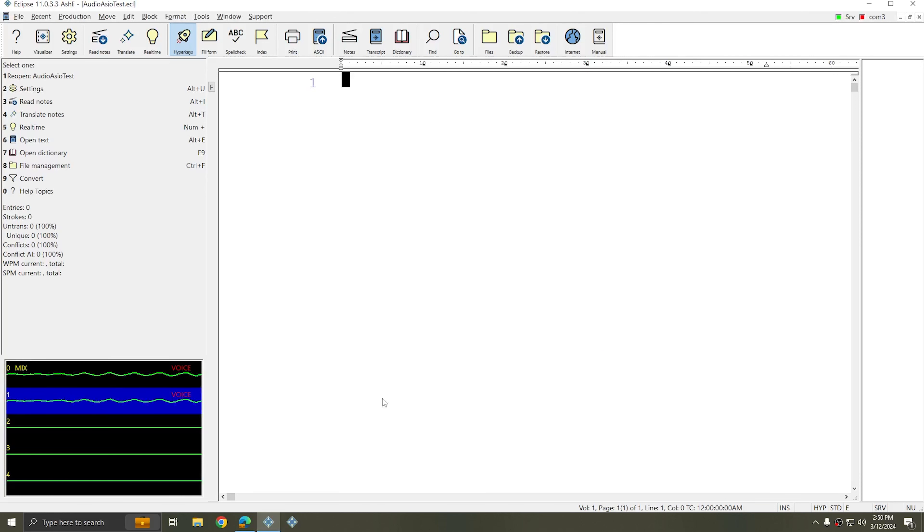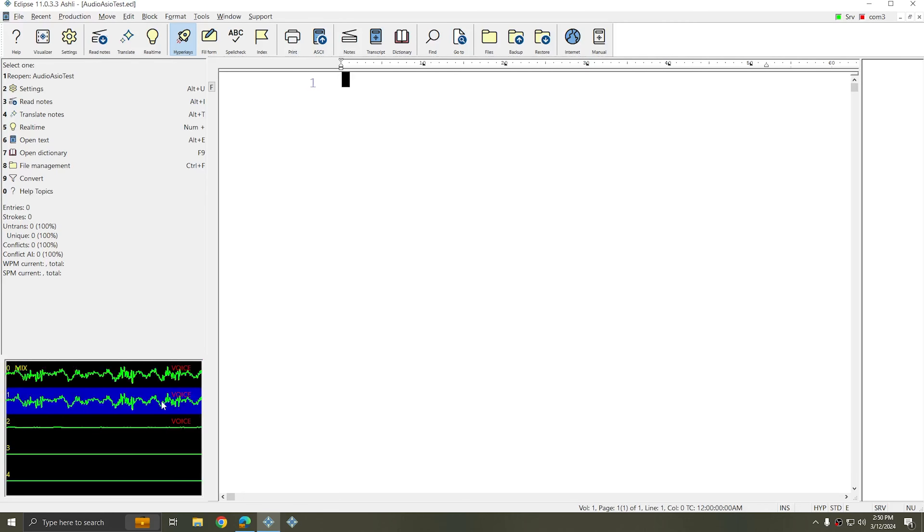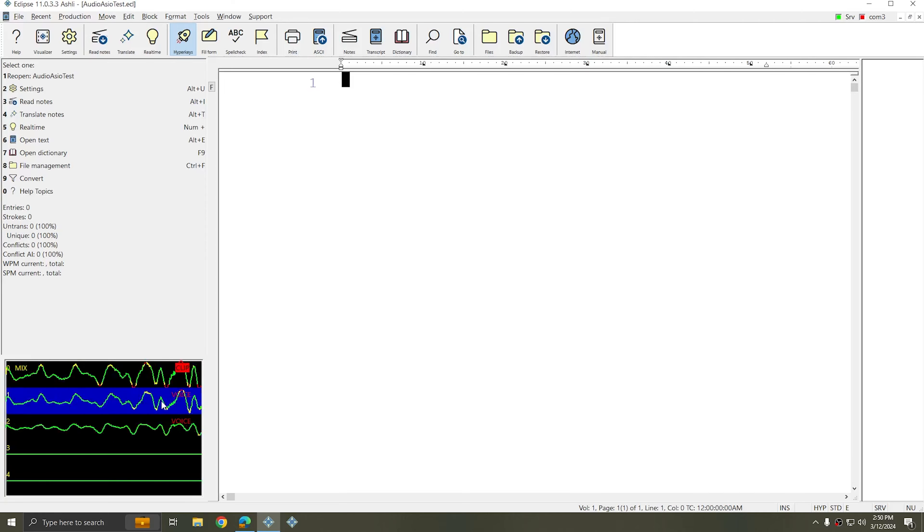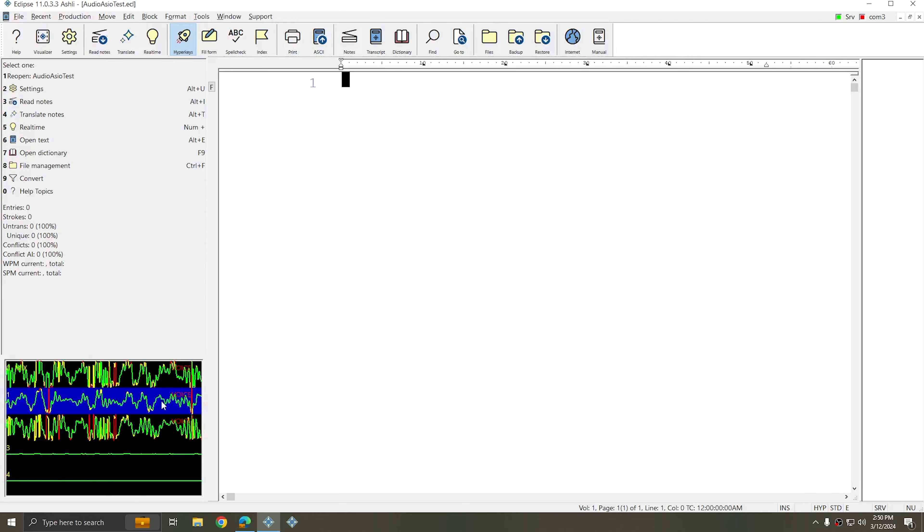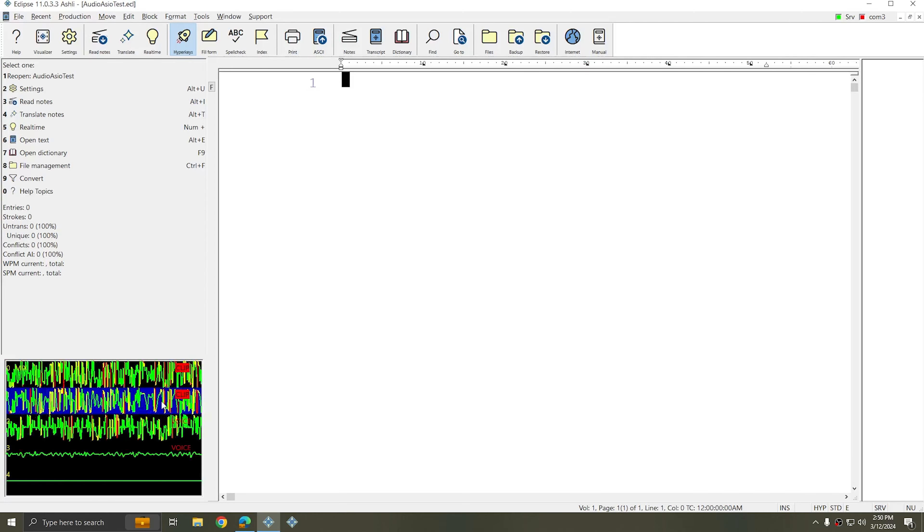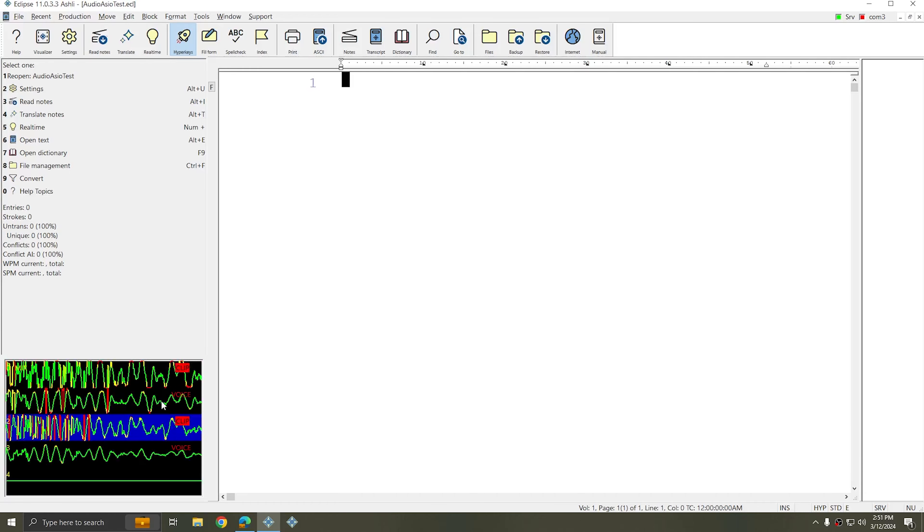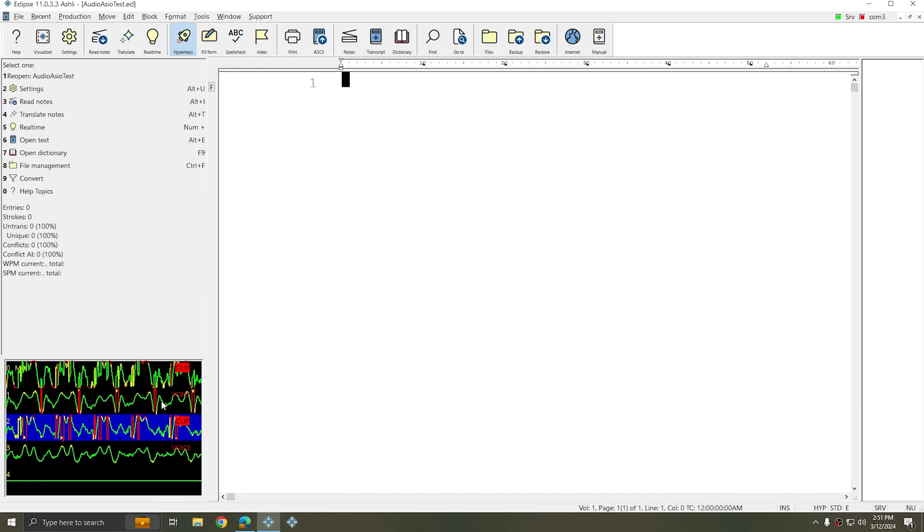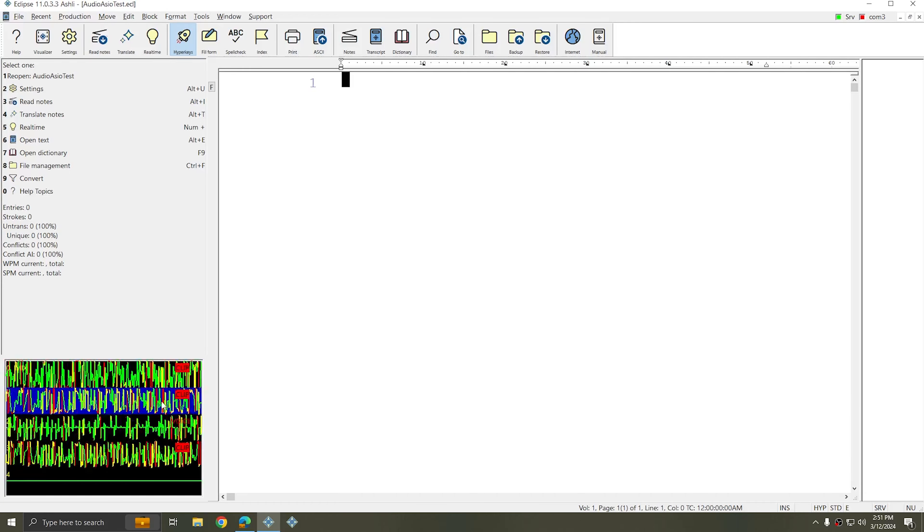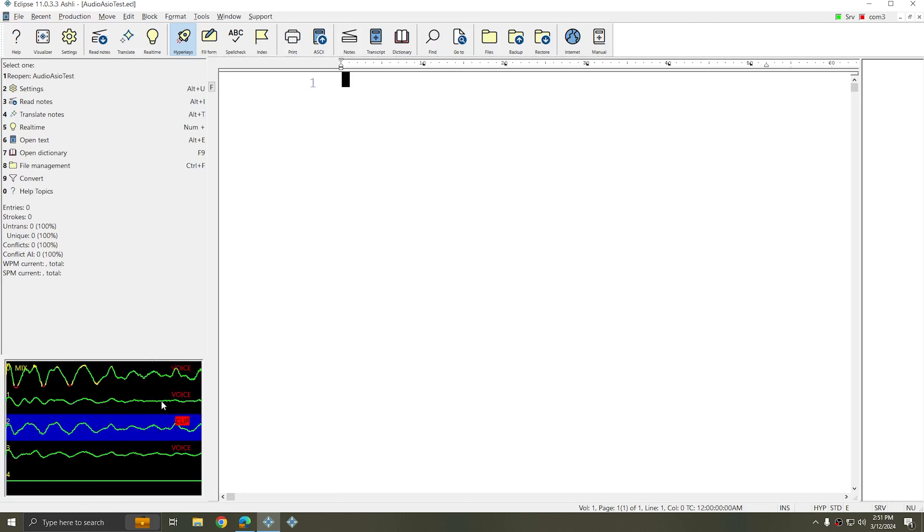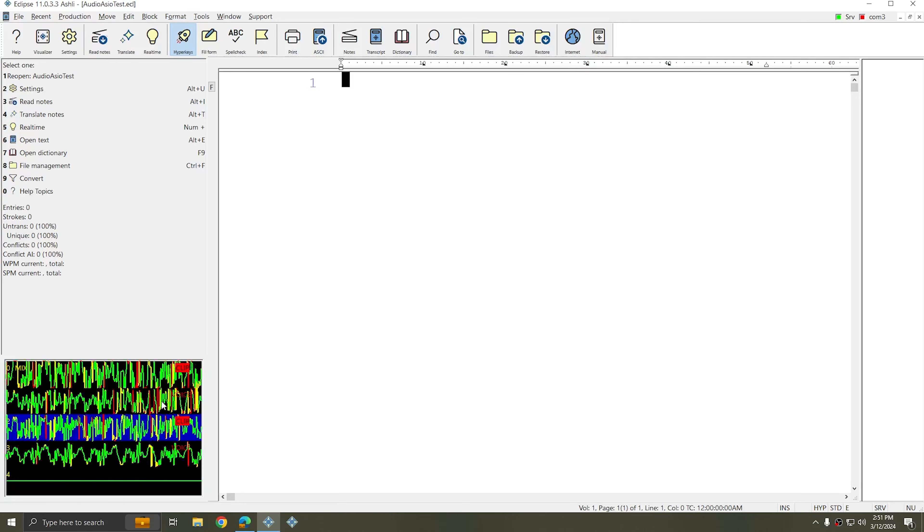Since each of these channels in Eclipse is recorded and is independently recorded, you'll be able to go back and review each of these recordings for accuracy. That way, if people are speaking into all of your microphones at once, you might have trouble distinguishing who's saying what on the mix channel.